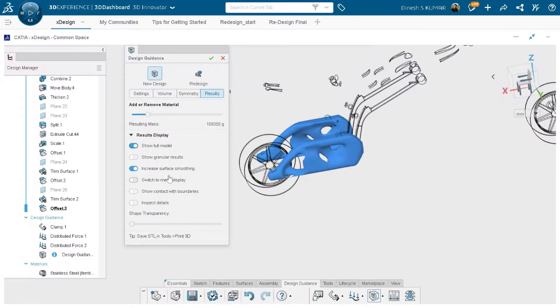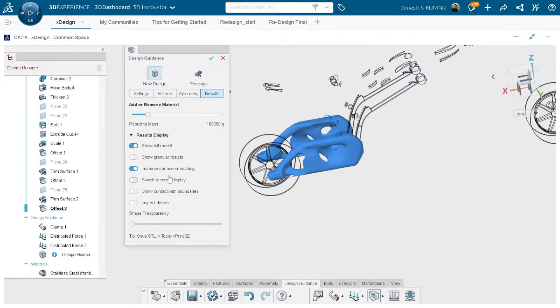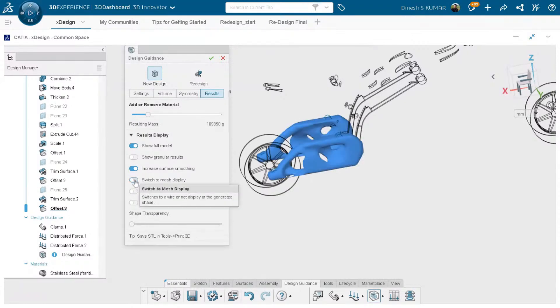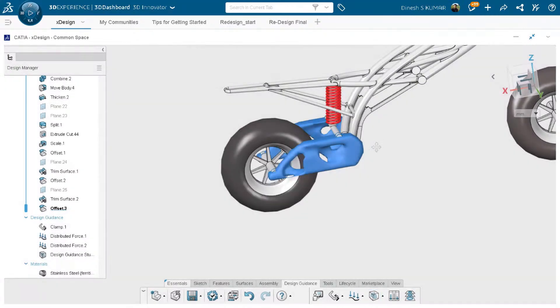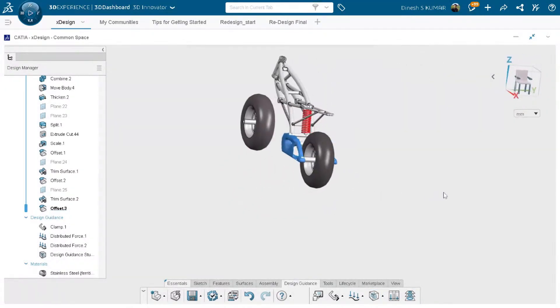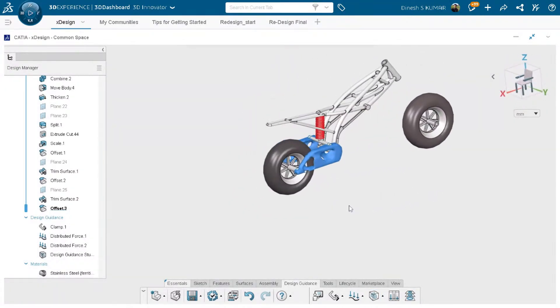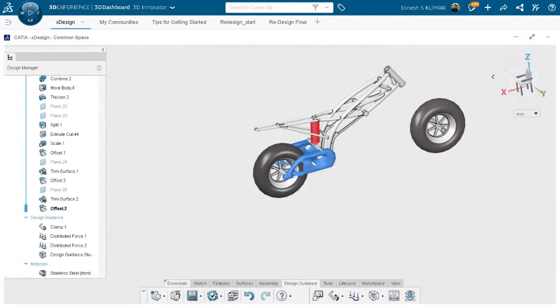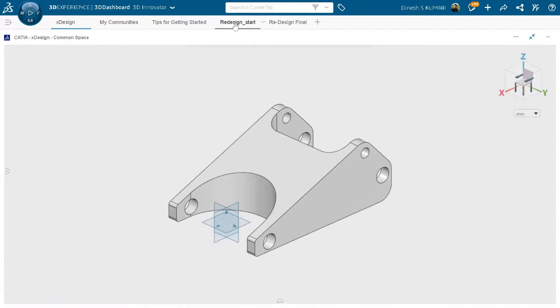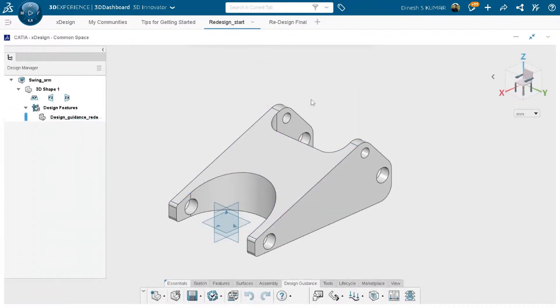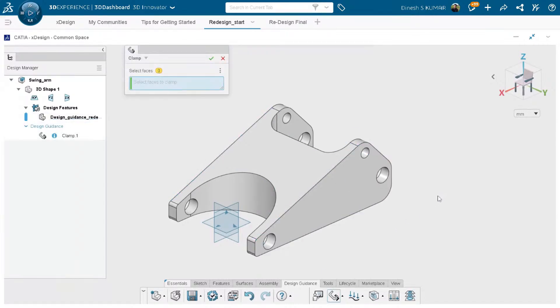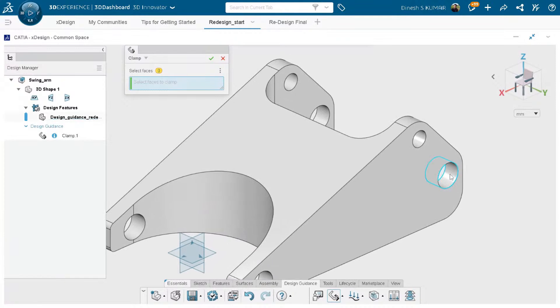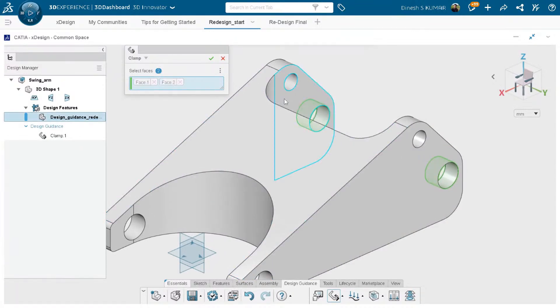You can see the full model, there are some display options here, you can also see the mesh display. In this case we had designed a new geometry from the sketch, it means there was no geometry for the swing arm. Now we will see that if we have some existing components, here we have the rough geometry of the same swing arm, and we'll see how we can optimize it and how a different design will be proposed by the design guidance in this case.